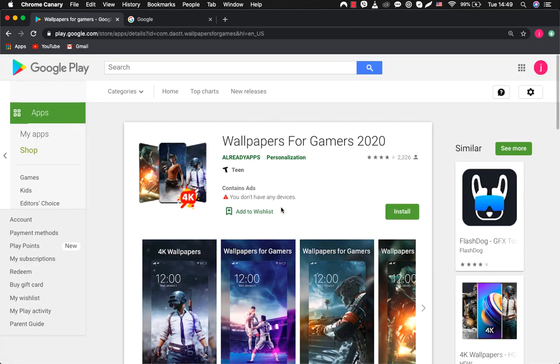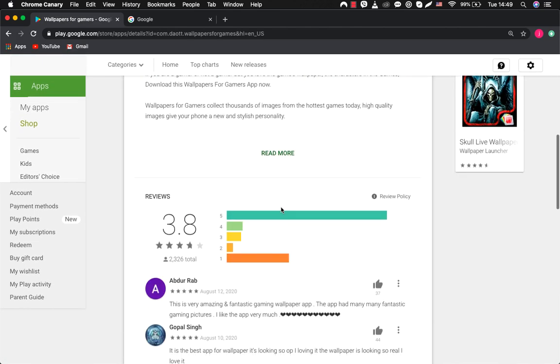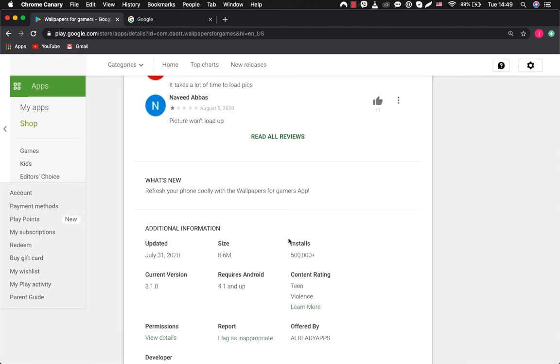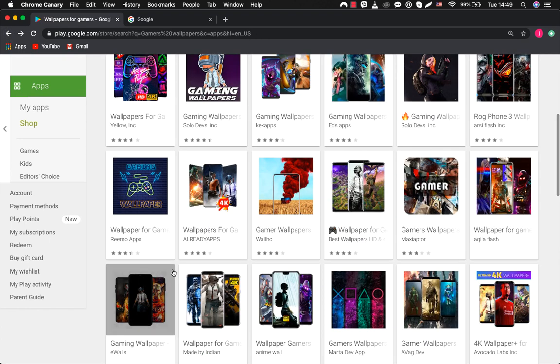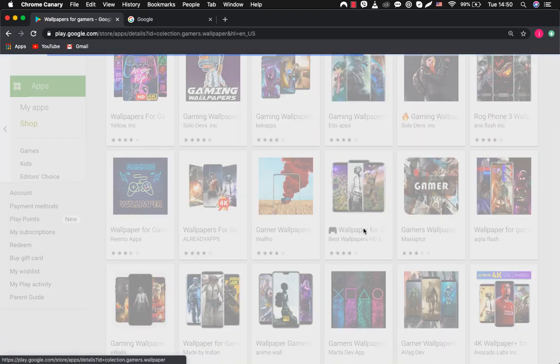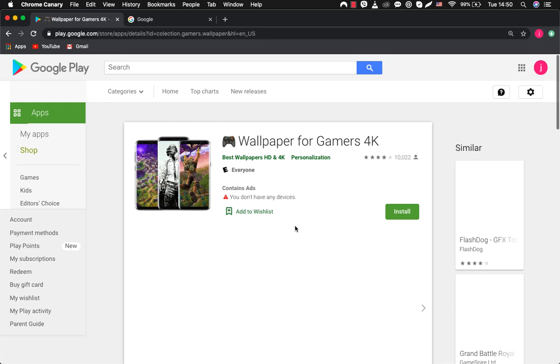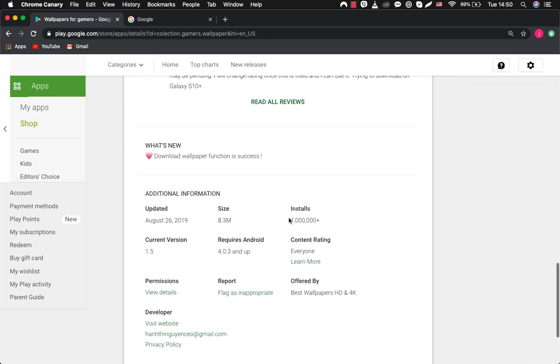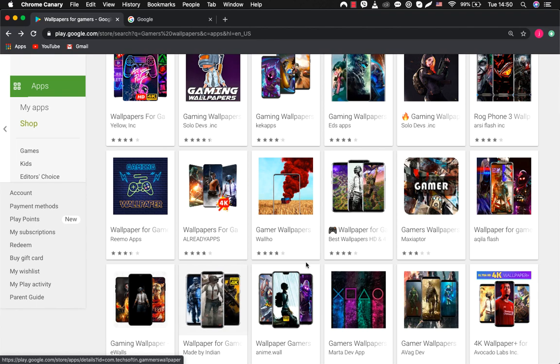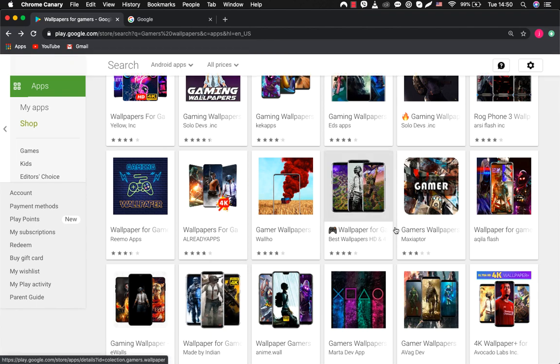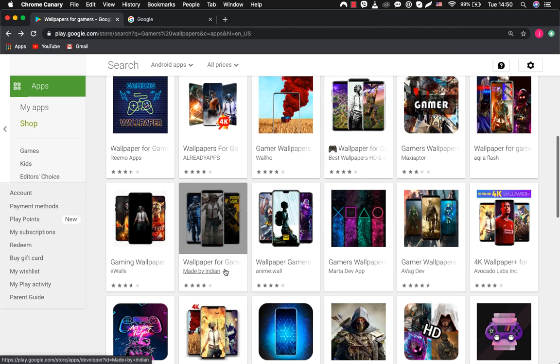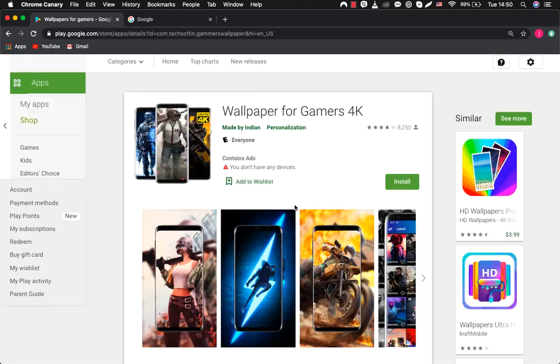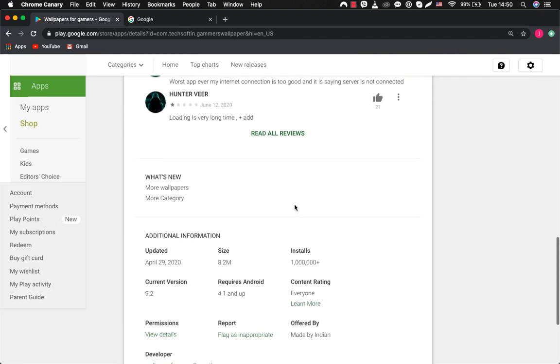Wallpapers for gamers 2020. 500,000 downloads. Wallpapers for gamers 4k. 1 million downloads. Let's look at one more. Another wallpapers for gamers 4k and again 1 million downloads.